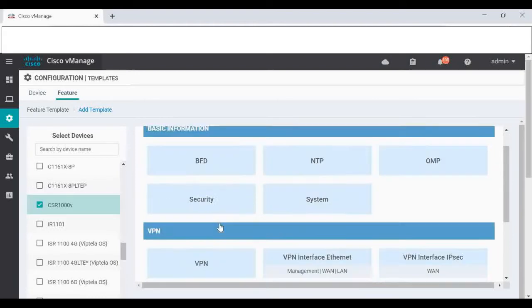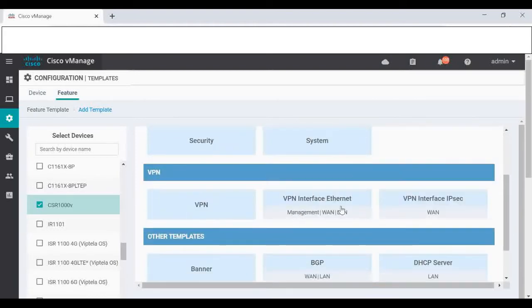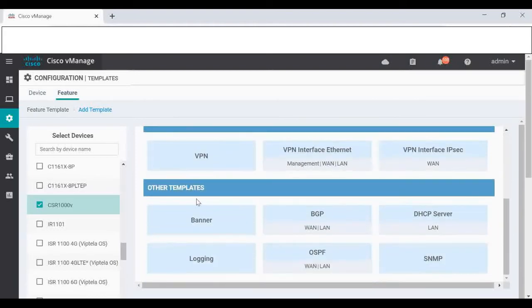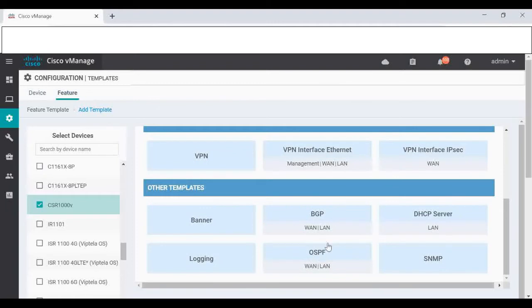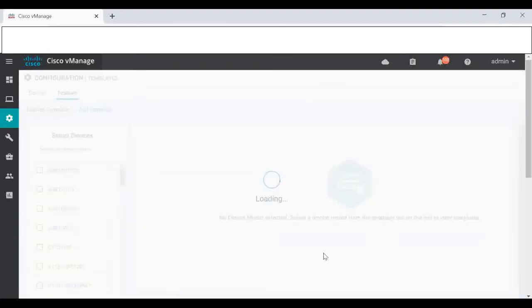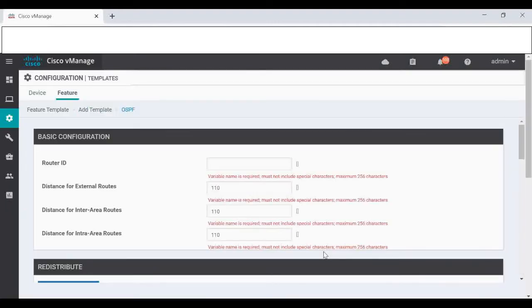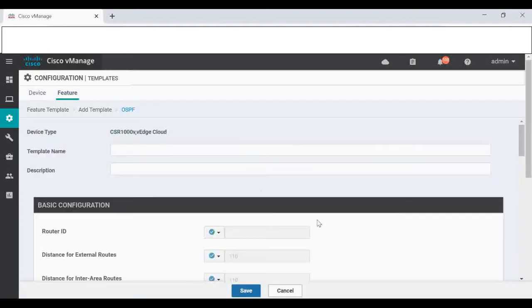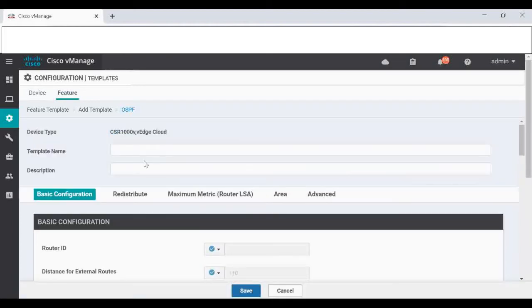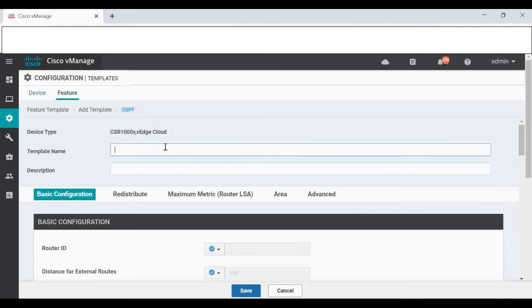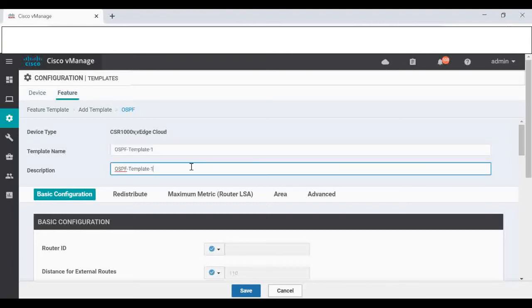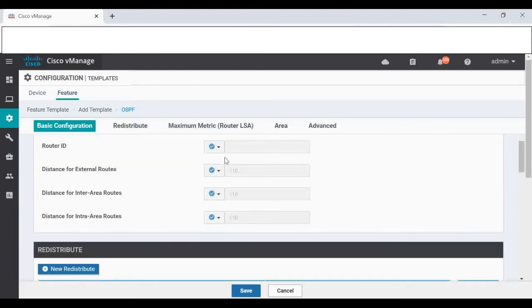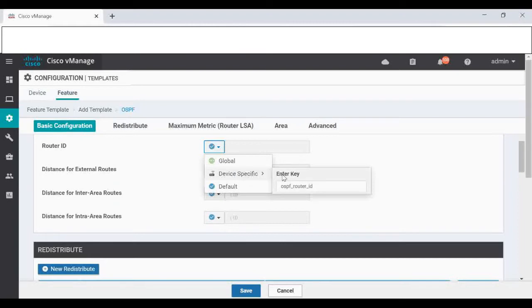Now if you see, these are the list of feature templates that we can use: basic information, NTP, system, OMP, VPN, and under other templates you can see option for OSPF as well as for BGP. I'm going to select OSPF. You can see device type CSRv also for VH Cloud. I'm going to simply give the name OSPF Template 1.